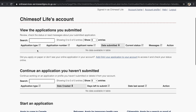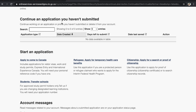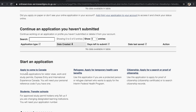Your account home page shows your profile, logout option, and all your information. Whenever you submit an application such as an Express Entry profile, signing in to this account will show all your application details like application type, application number, and your name. Since we don't have anything submitted yet, nothing appears here. To create an Express Entry profile, click on 'Apply to Come to Canada.'